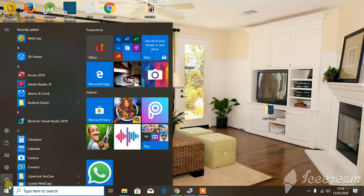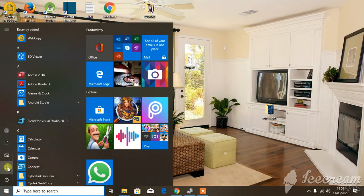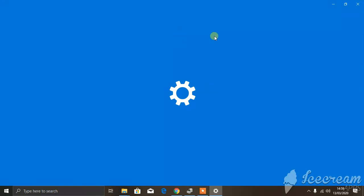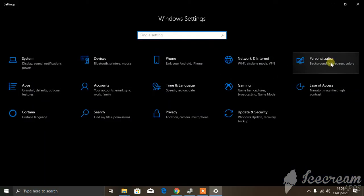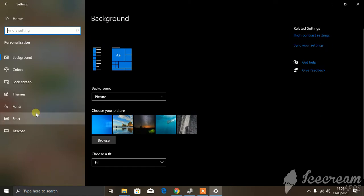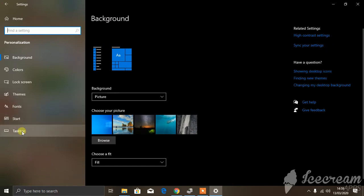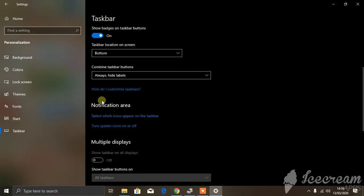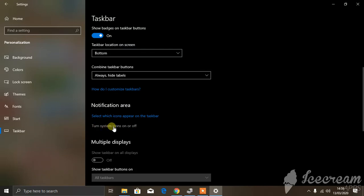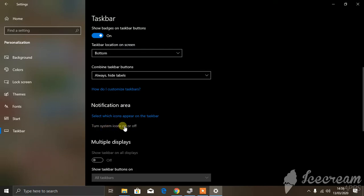We'll start with the Settings. Now we have to add Personalization, and we have to click Taskbar, and we have to click on the system icon on or off.